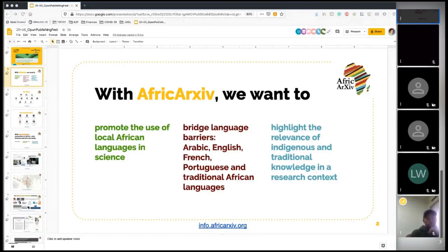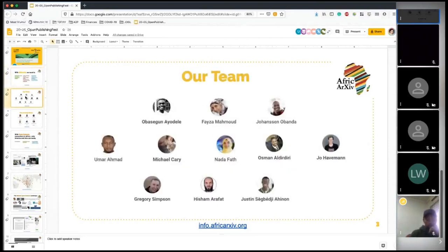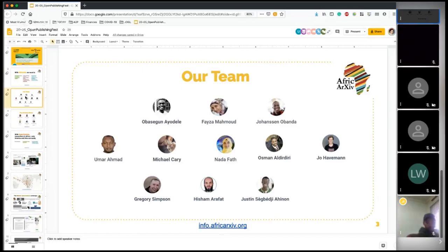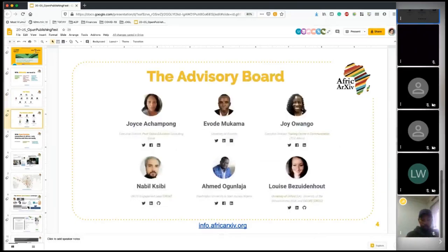Let's briefly introduce the team. I think I'm the only non-African on the team — well, and Michael who's American — otherwise most team members are African, from across the continent: Egypt, Kenya, Nigeria, South Africa, Benin, and Sudan. The advisory board is currently six experts on science communication on the continent, with a wide distribution of expertise across various topics relevant to our work.